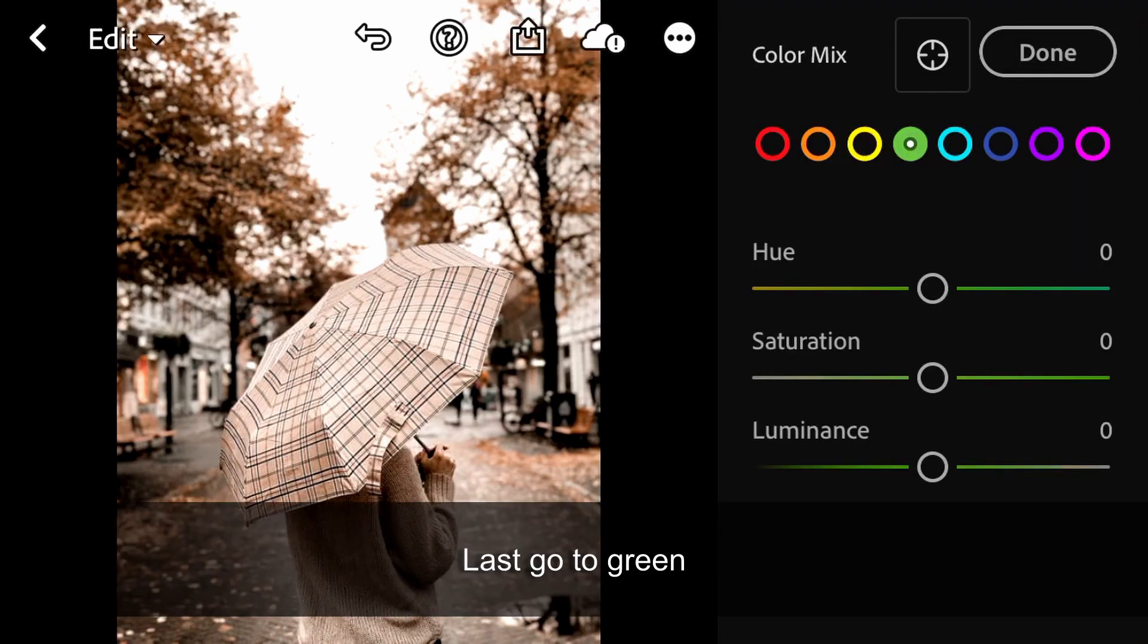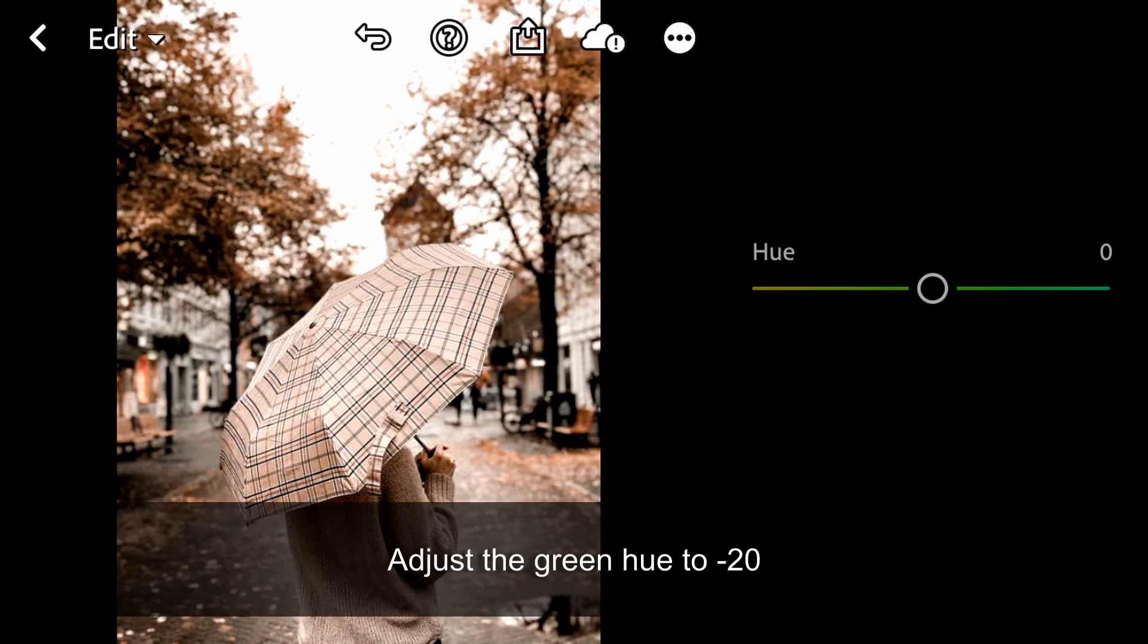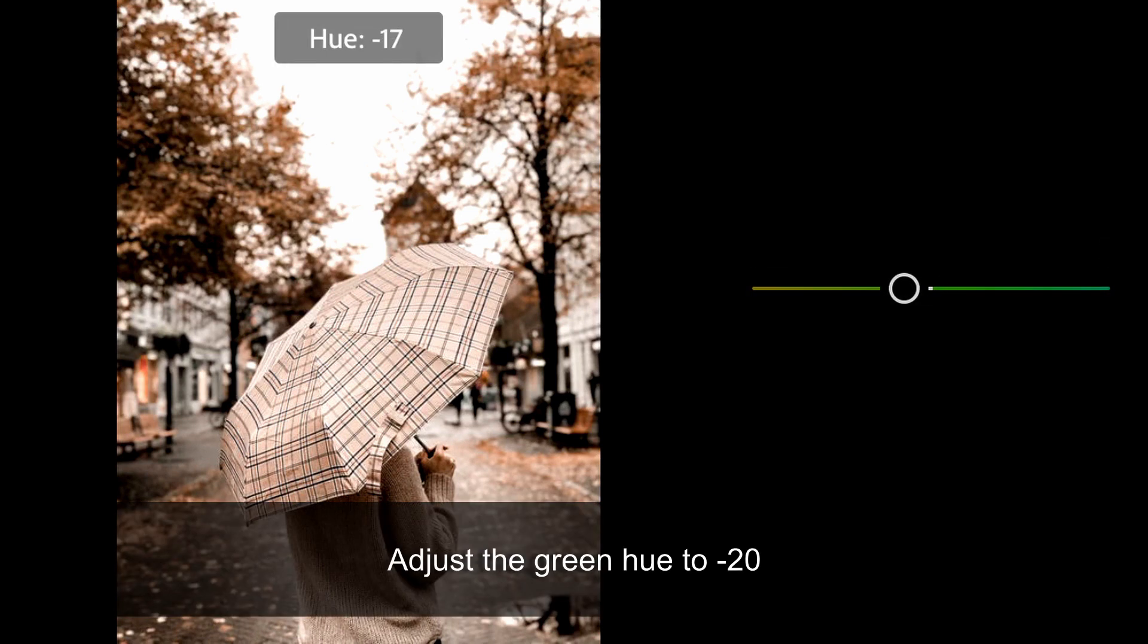Lastly go to green. Adjust the green Hue to minus 20.